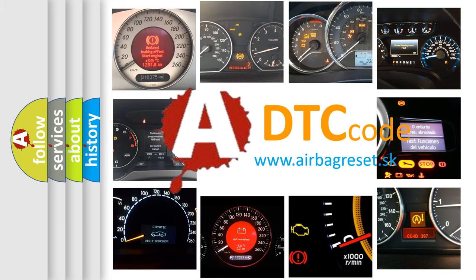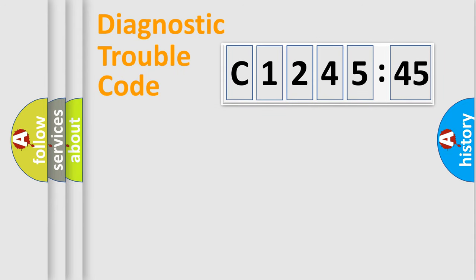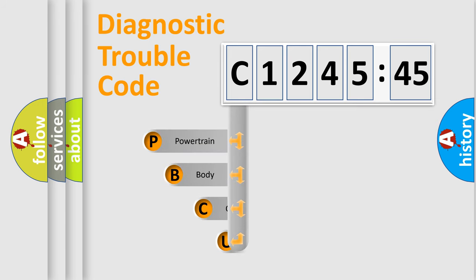What does C124545 mean or how to correct this fault? Today we will find answers to these questions together. Let's do this.